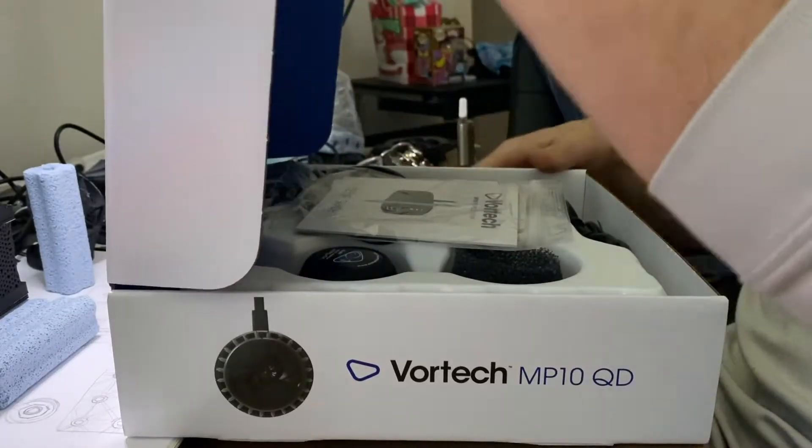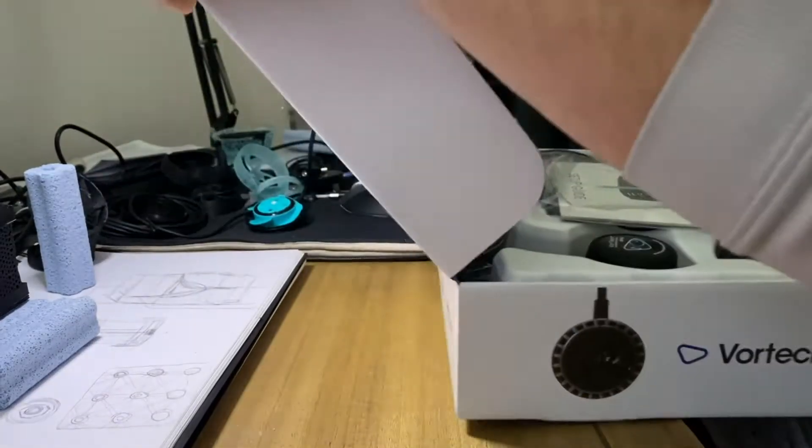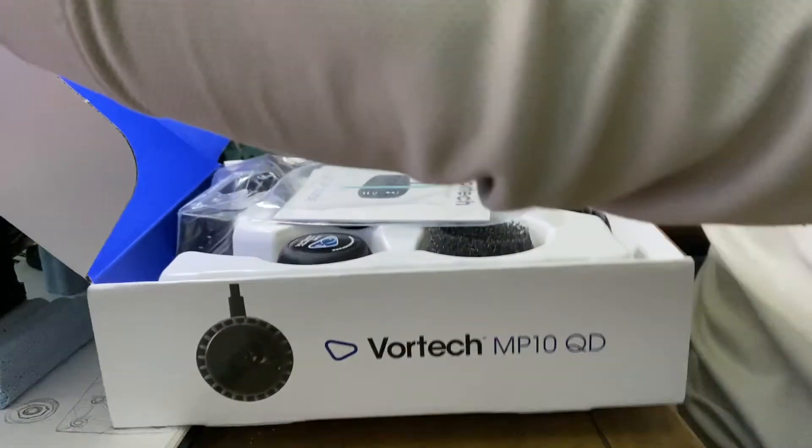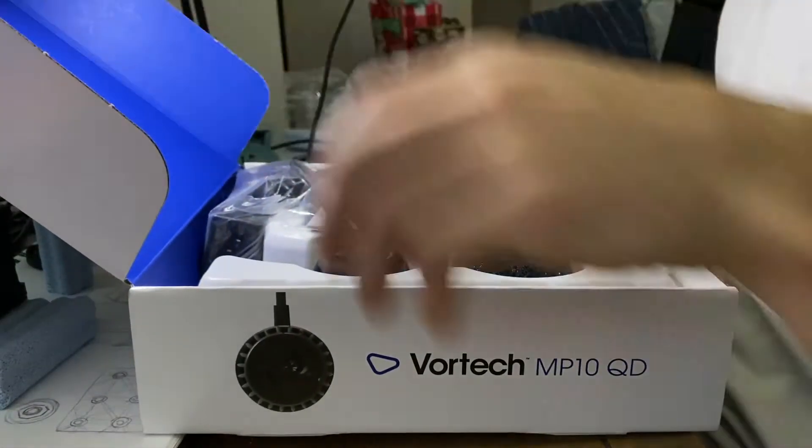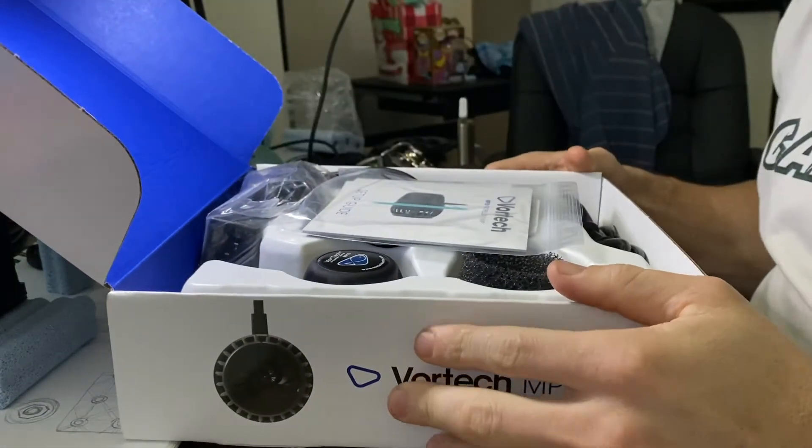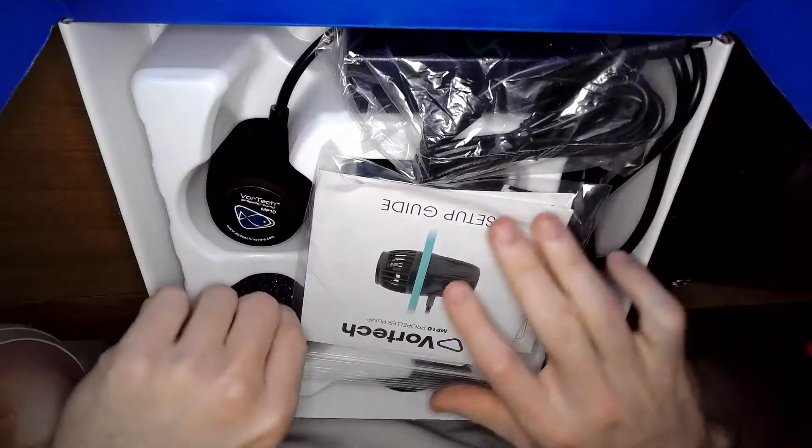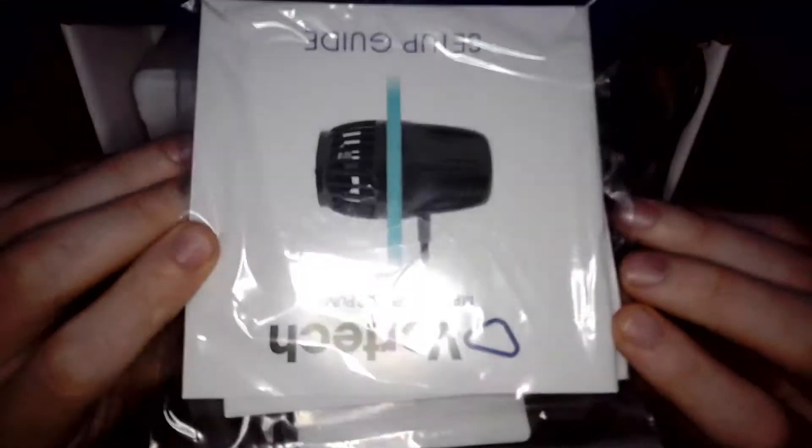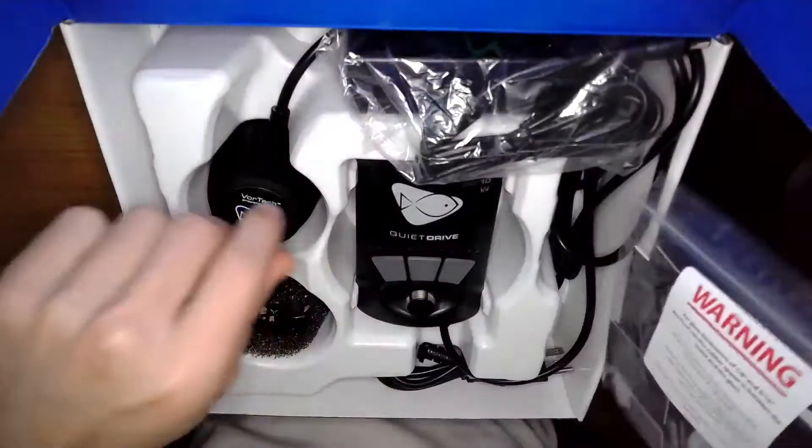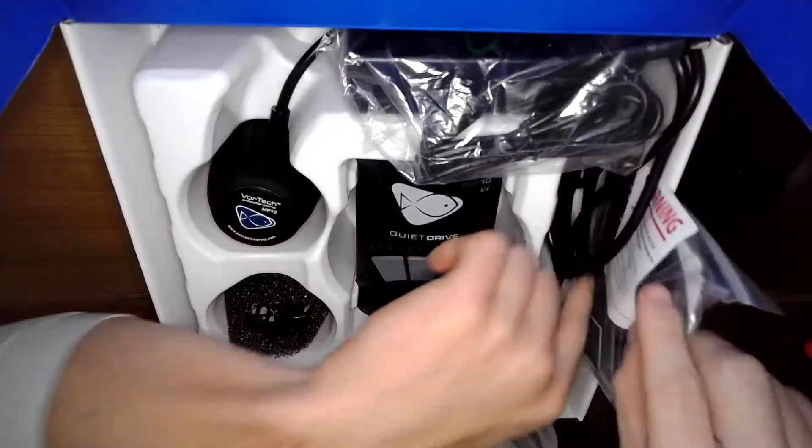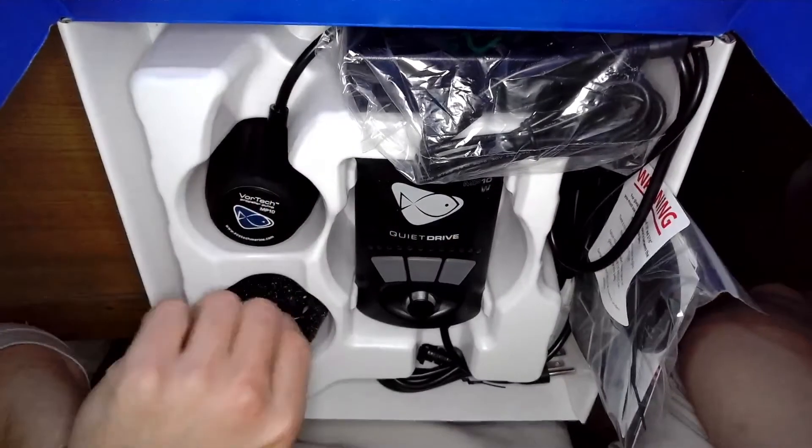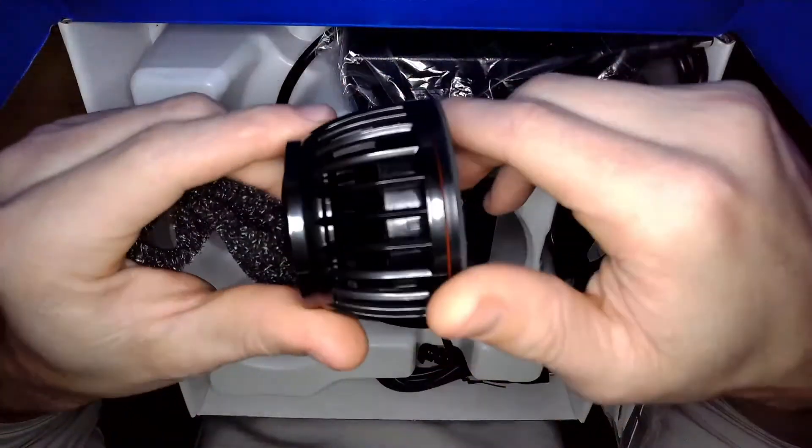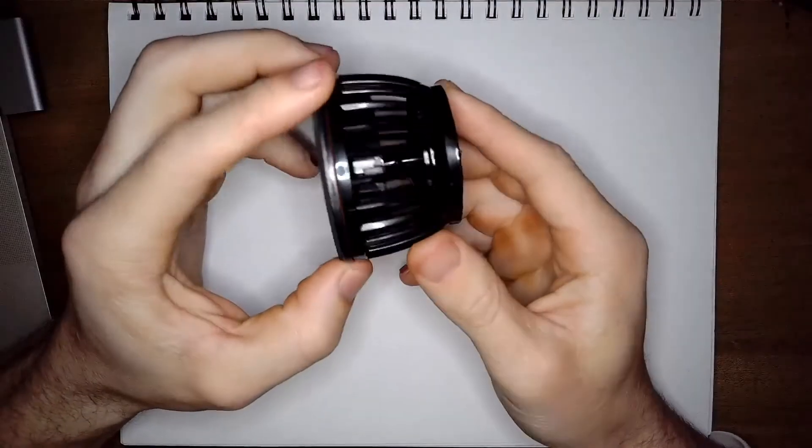Recently one of my reef systems needed some more water flow so I picked up this MP10. After opening the box I was just about to set this up and call it a day. Then I decided to see if I could make this a little bit different and waste some time by making a pointless modification.